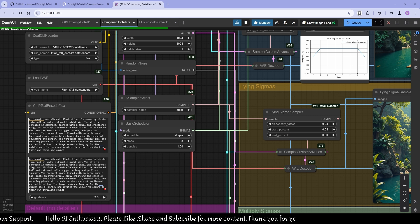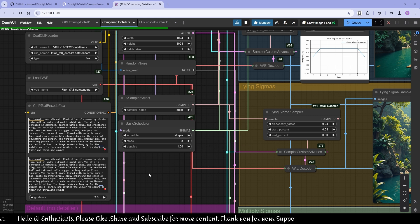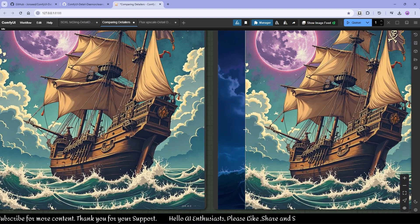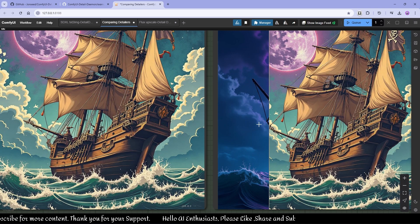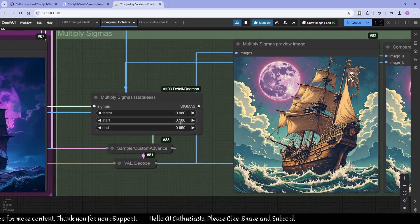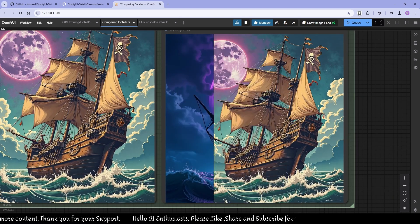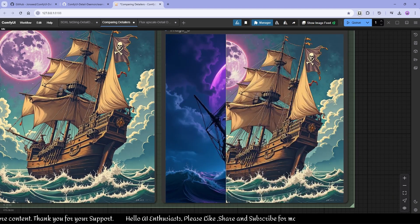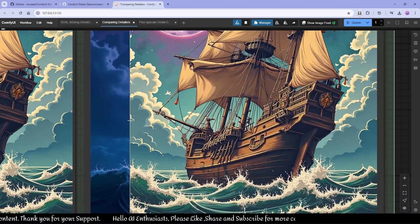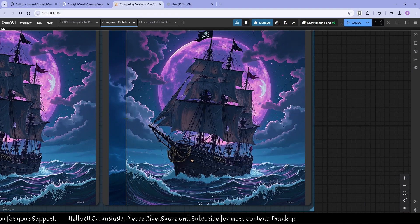This prompt is a pirate ship on the ocean with a purple or blue lighting situation. I like this — I wasn't expecting it. Multiply Sigma at 0.1 to 0.95 changed the whole composition, but I like the results. A lot of details here.